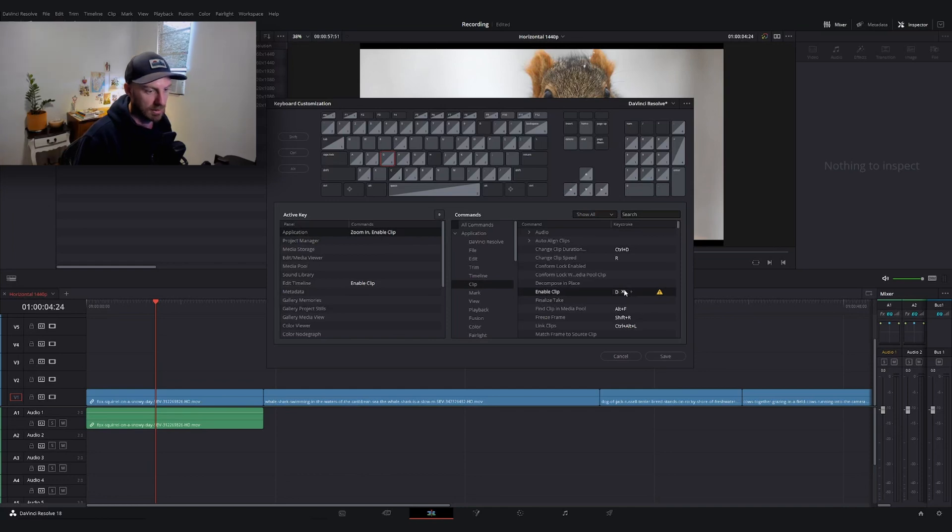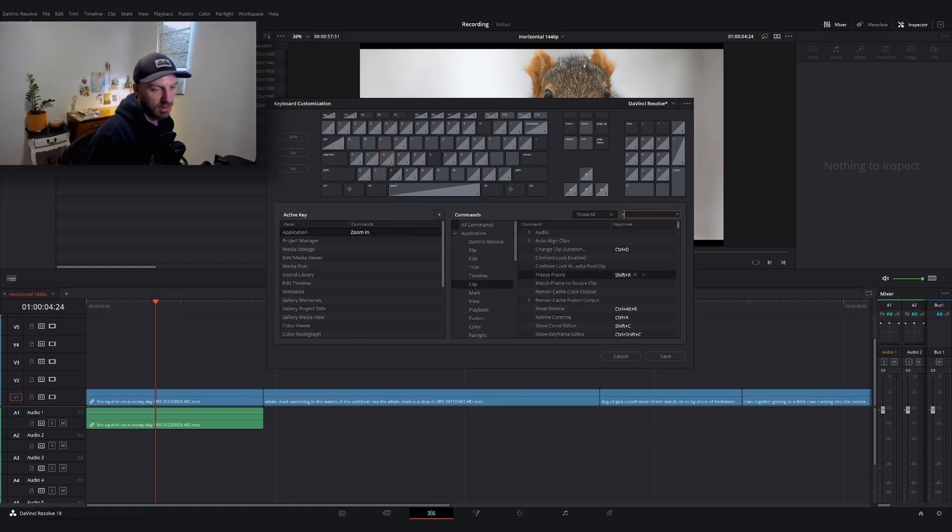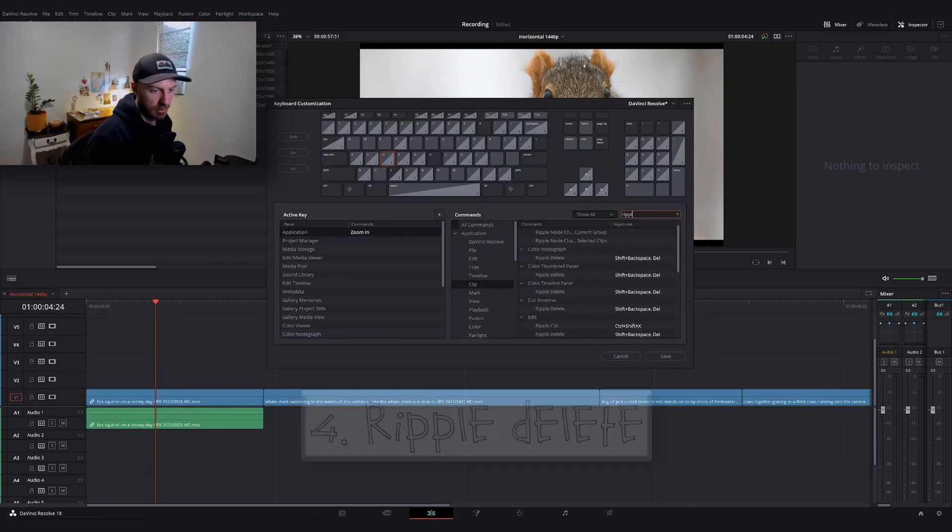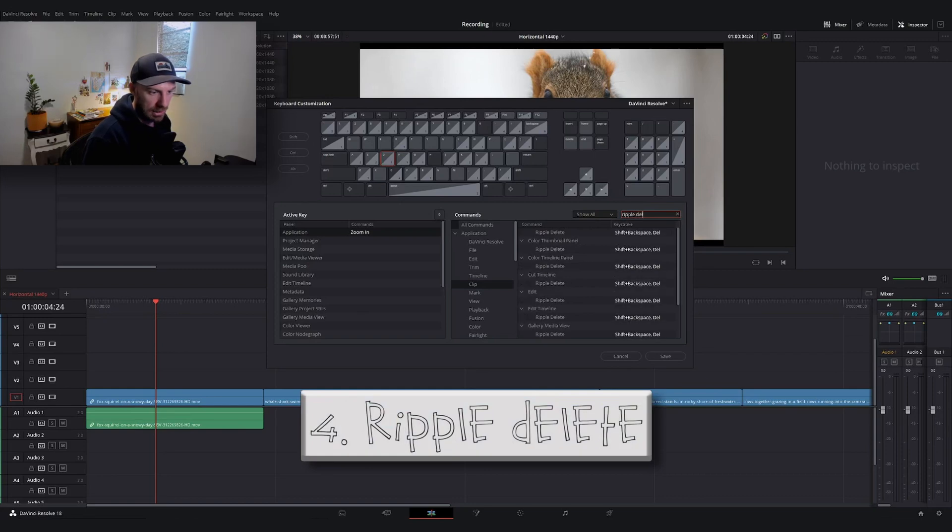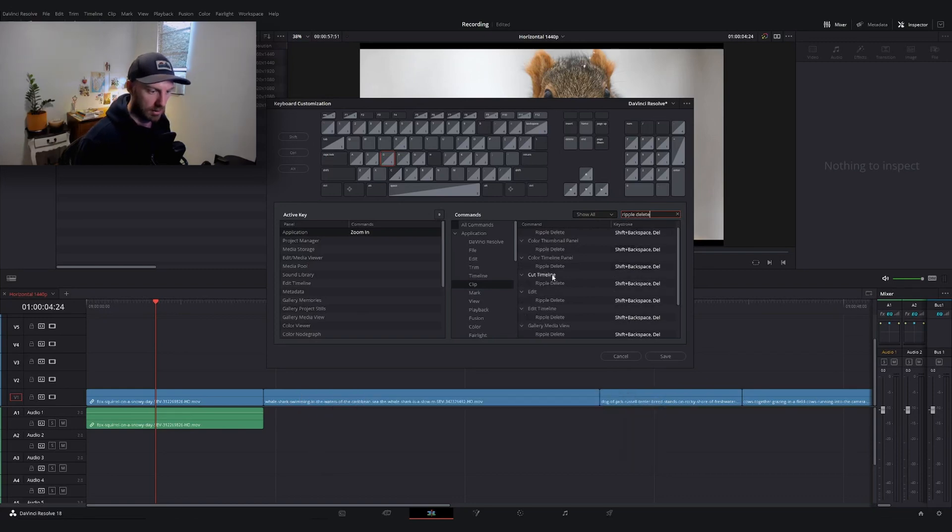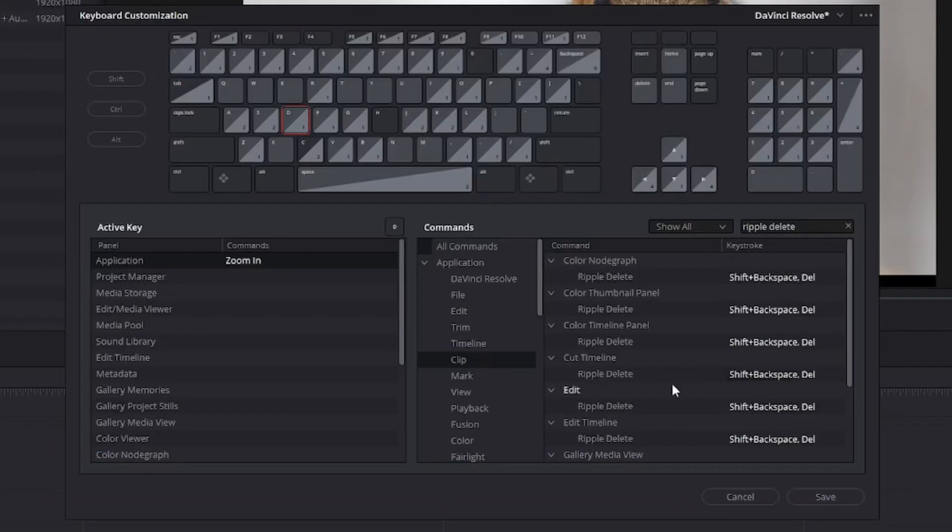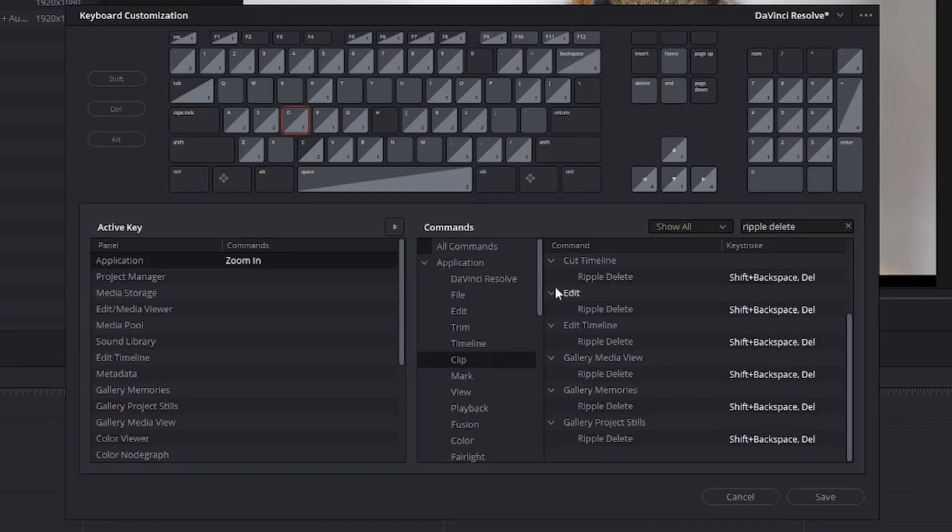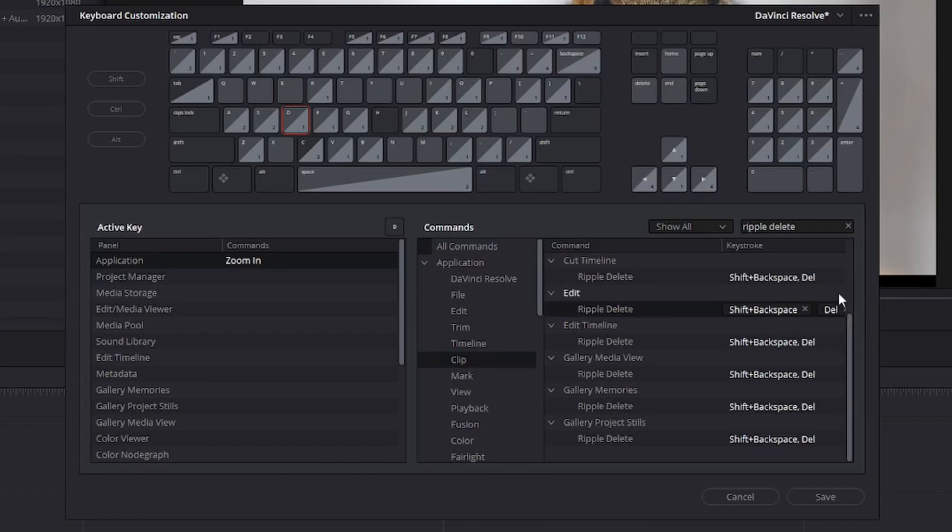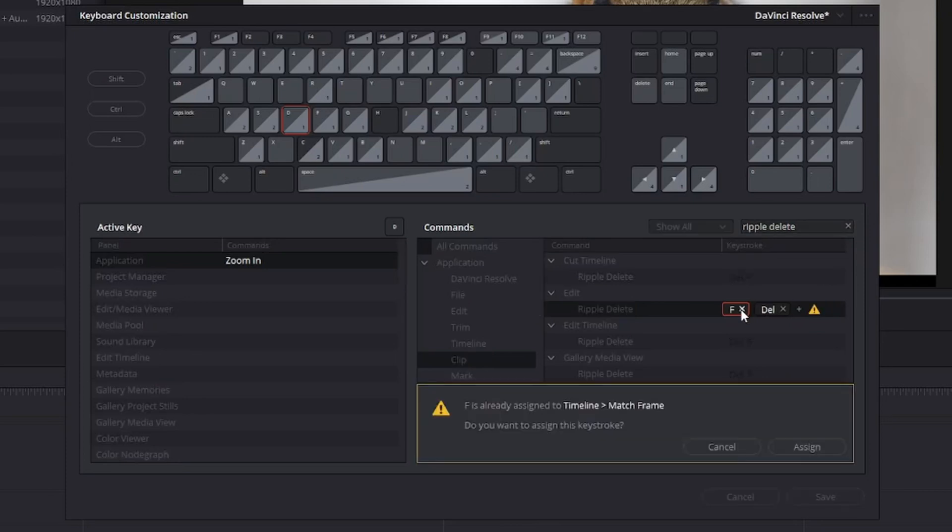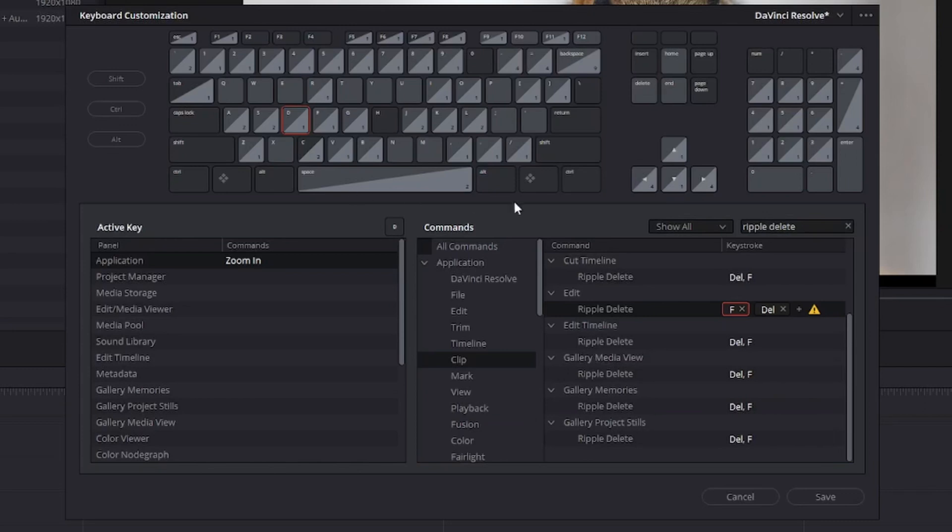The last one we're looking for is ripple delete. There are going to be a bunch of categories for ripple delete. I'm looking for the one in edit. I never use shift and backspace, so I'll get rid of shift plus backspace. I'm going to add F. Again, it's going to say you got something here, but we're going to assign it regardless.